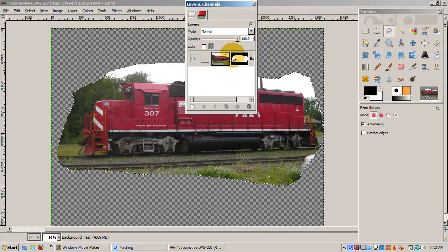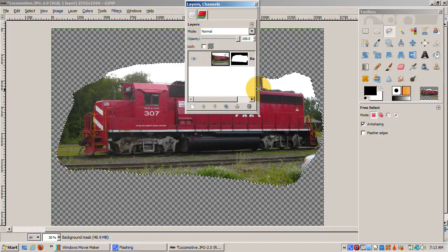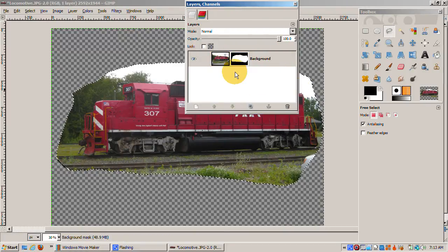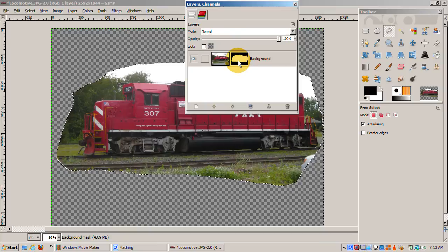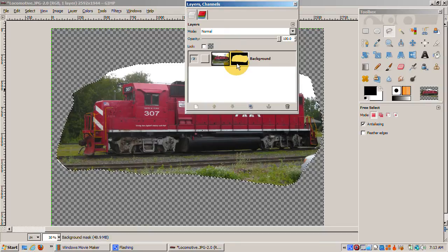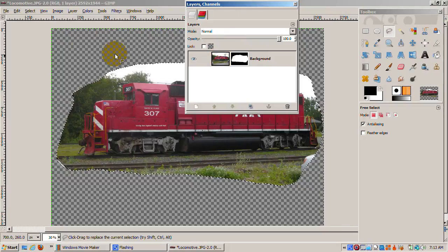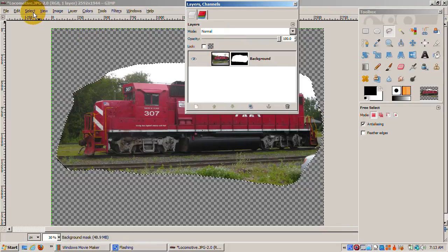On the left is the background image. On the right is the Layer Mask. Note that the Layer Mask is initialized to white, fully opaque, in the selection area, and black, fully transparent, in the area not selected.